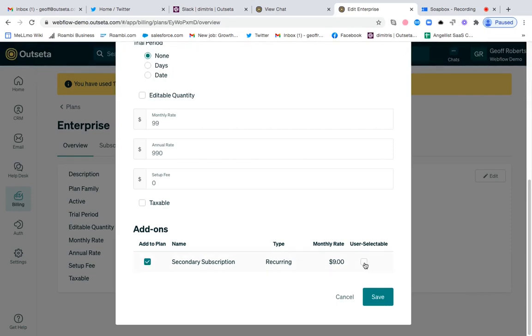If I then click user selectable, that means that the user will have the option of purchasing the secondary subscription at checkout.